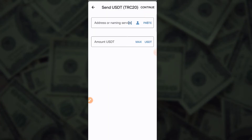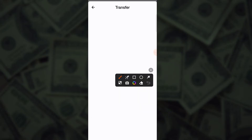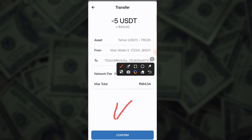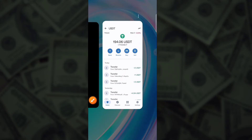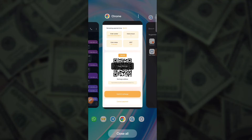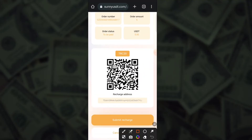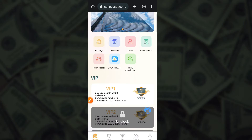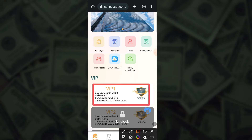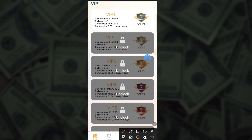You can check the recharge option. First of all, recharge on this application — click here on the recharge button. The minimum amount is 10 USD for upgrading. Now select your USDT TRC20 account and click here to select your address. To recharge, please copy the address — here is the address, you can check it.